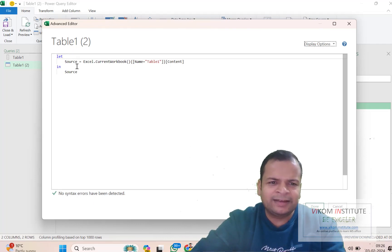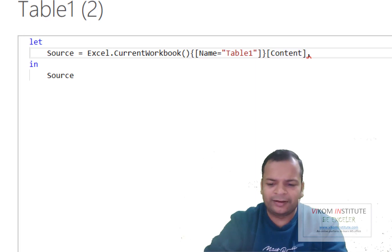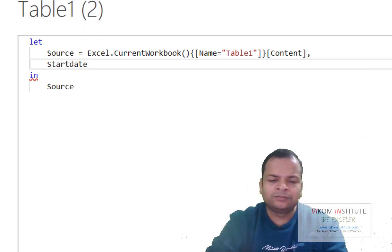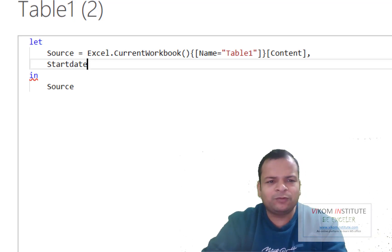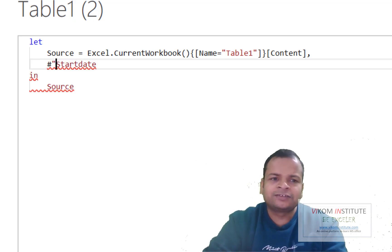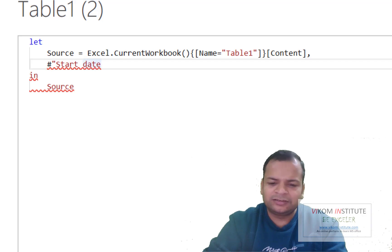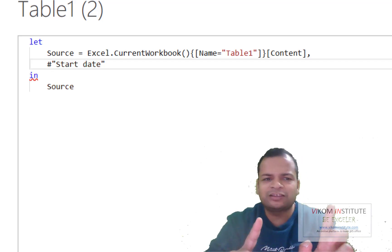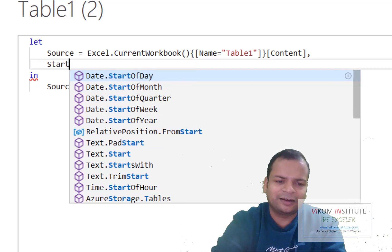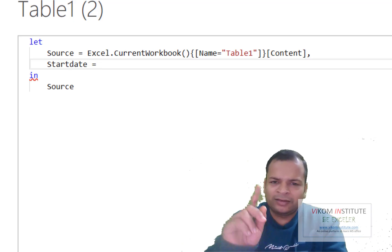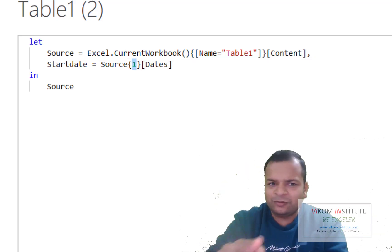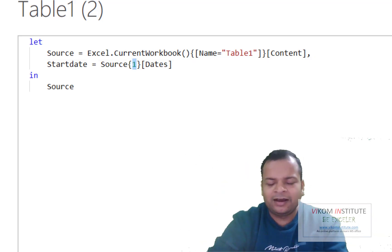Whenever you are entering a second line of code, you need to put a comma. I am putting my start date. If you are using any space in the variable name, you need to start with a hash, then double quotes, space, and double quotes. Since I am not using a space, I can simply write 'StartDate =' and paste the copied value. Start date is the first entry, so I write zero here.